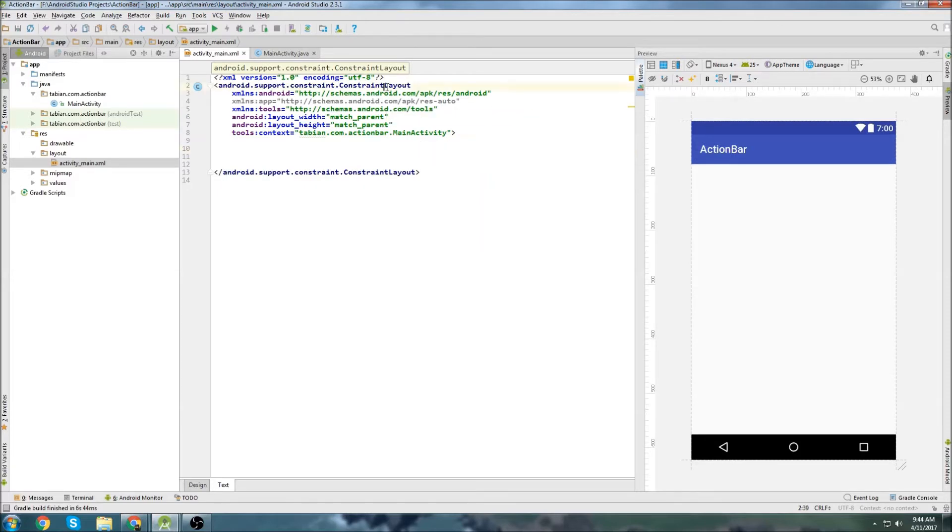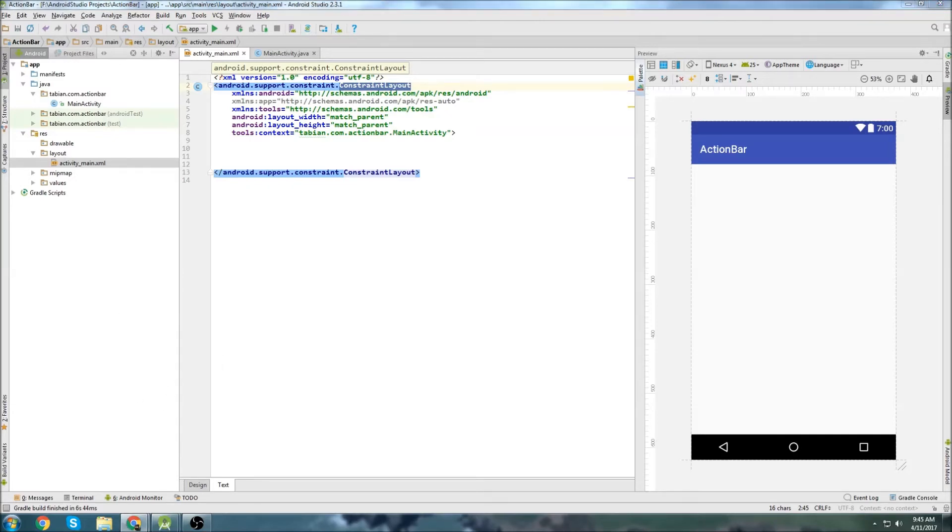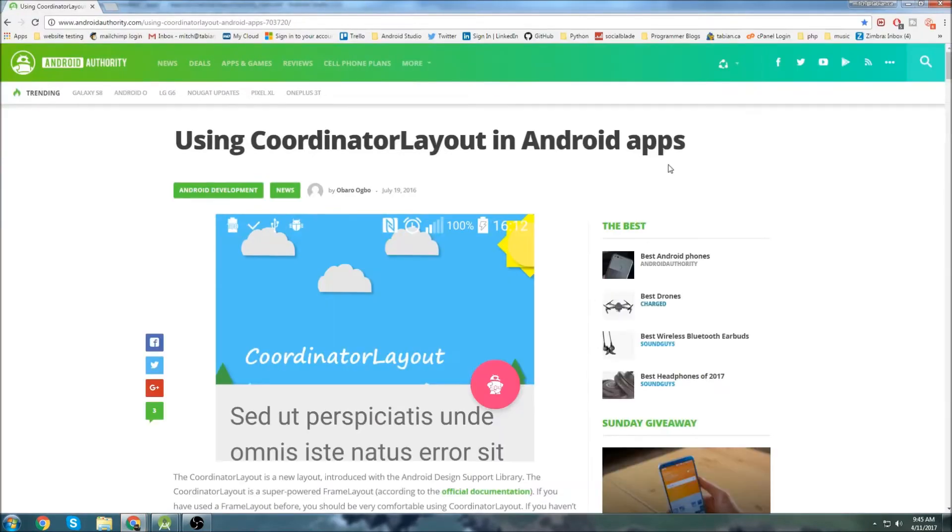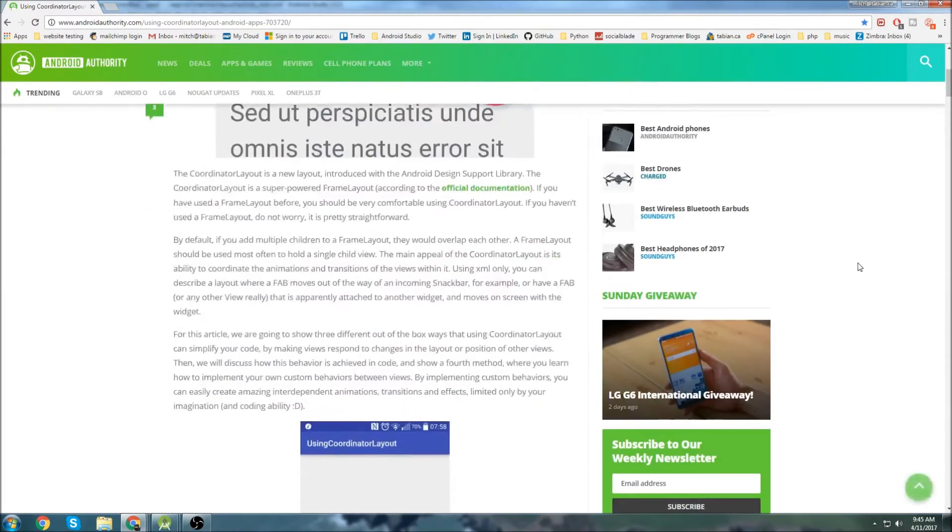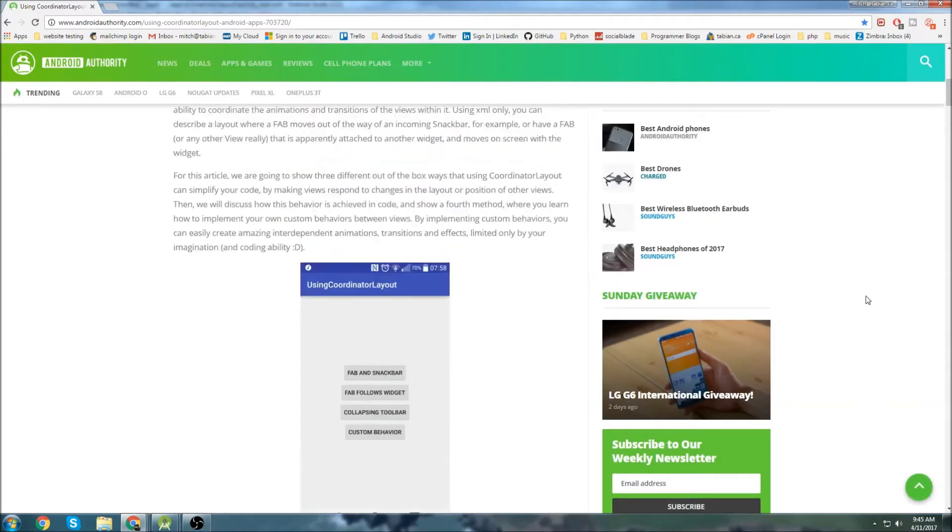And you'll notice here that you can't actually create app bars. So we need an external library to help us out. Constraint layouts don't allow us to create the action bars. We need to grab an external library and that external library is a coordinator layout.